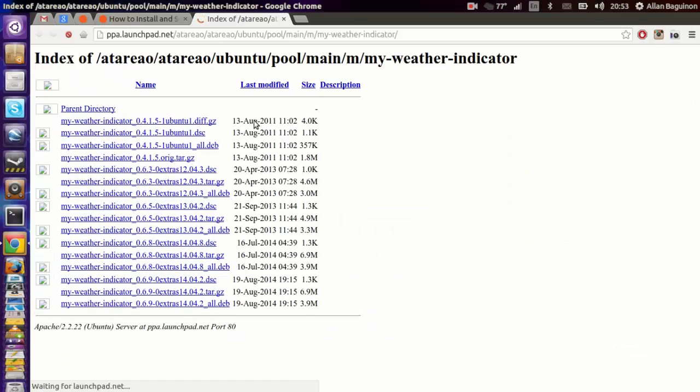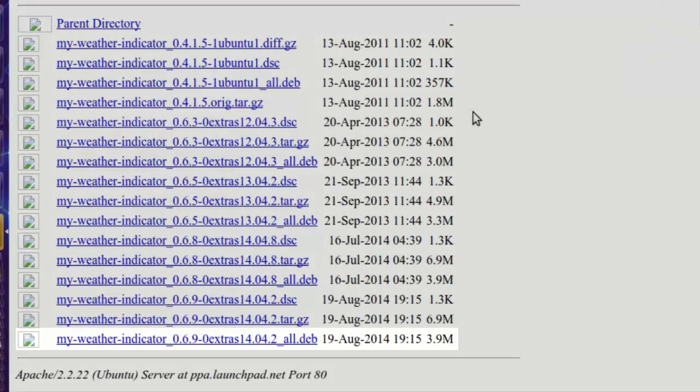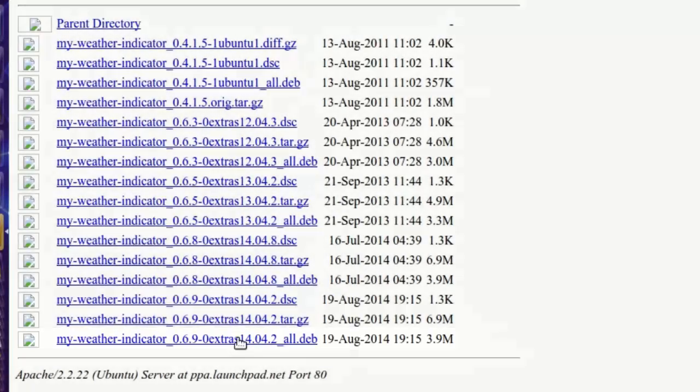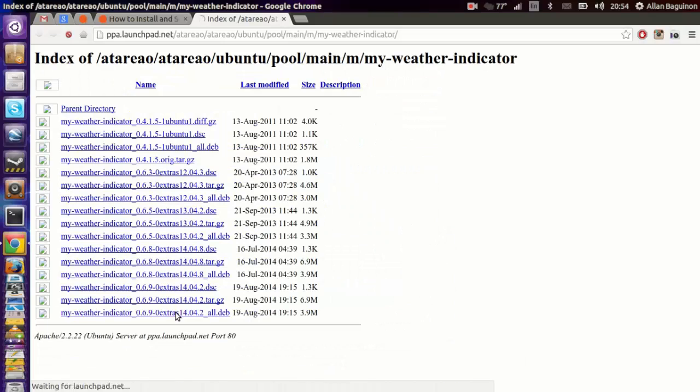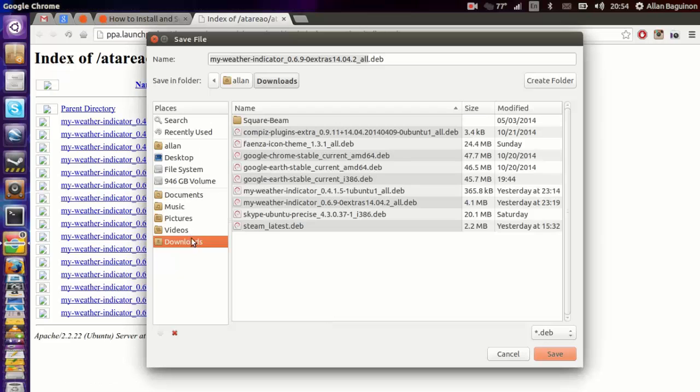When you arrive at this page and you're a beginner and you don't know what to do, just go to the last one at the bottom, click on this one, save it to your downloads.